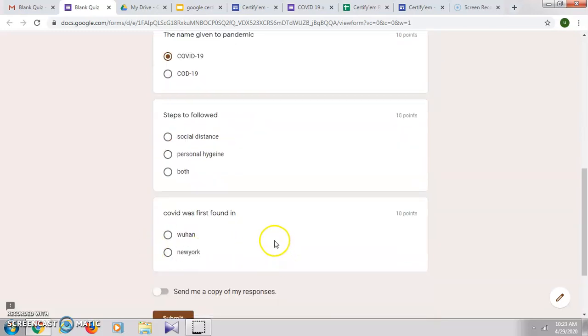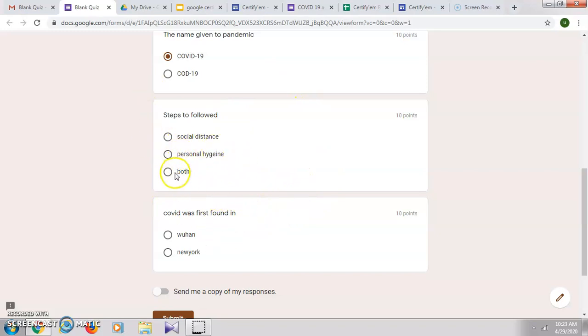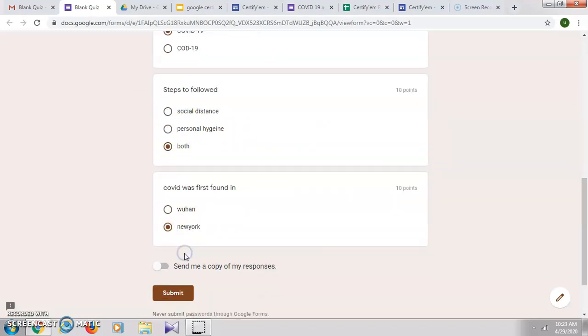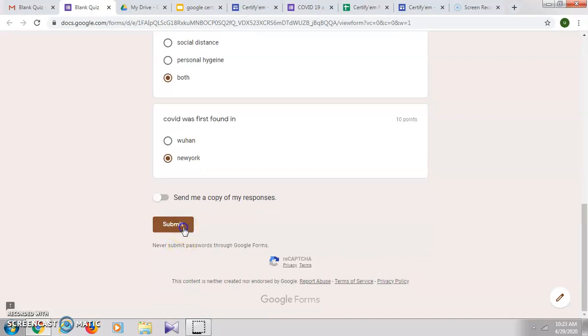I'll give one wrong answer to one of the questions to see how the score appears. Click on submit.